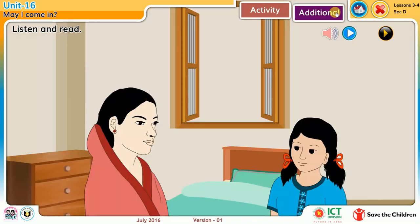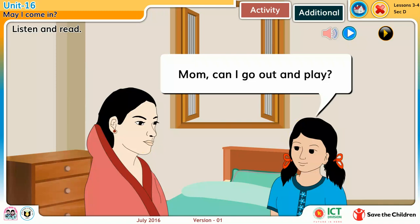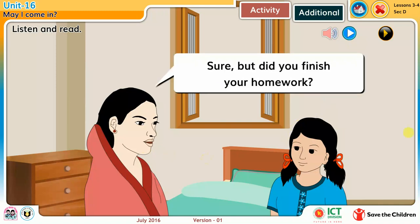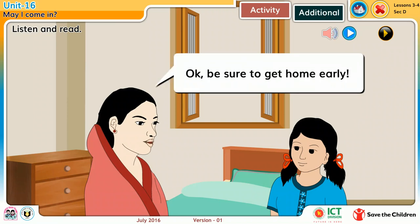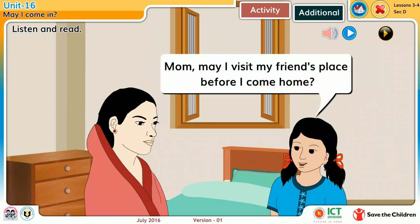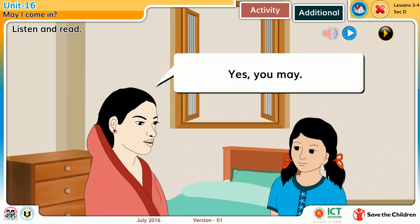Listen and read. Mom, can I go out and play? Sure, but did you finish your homework? Yes, mom. Could I take some things to play outside? Okay, be sure to get home early. Mom, may I visit my friend's place before I come home? Yes, you may.